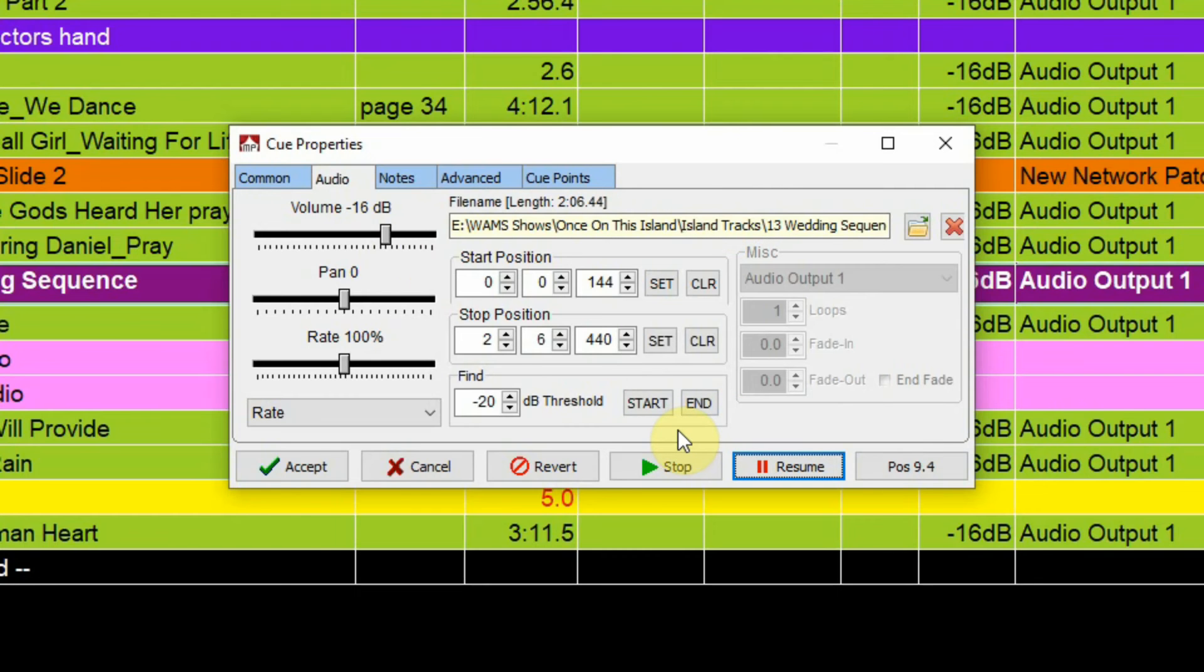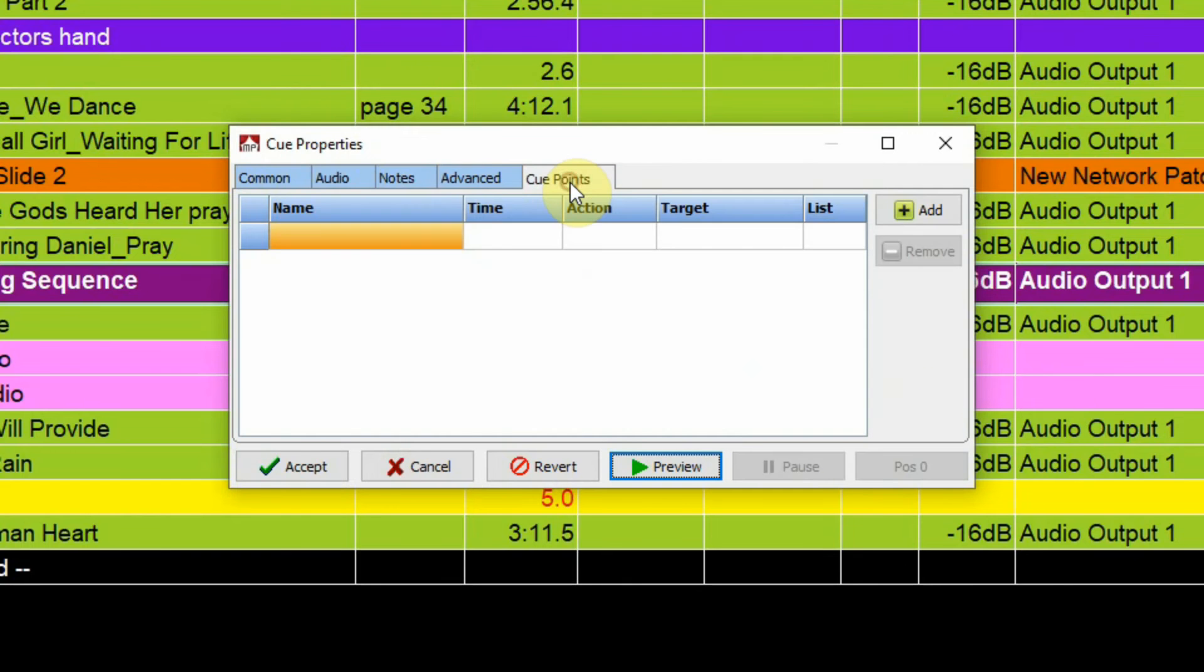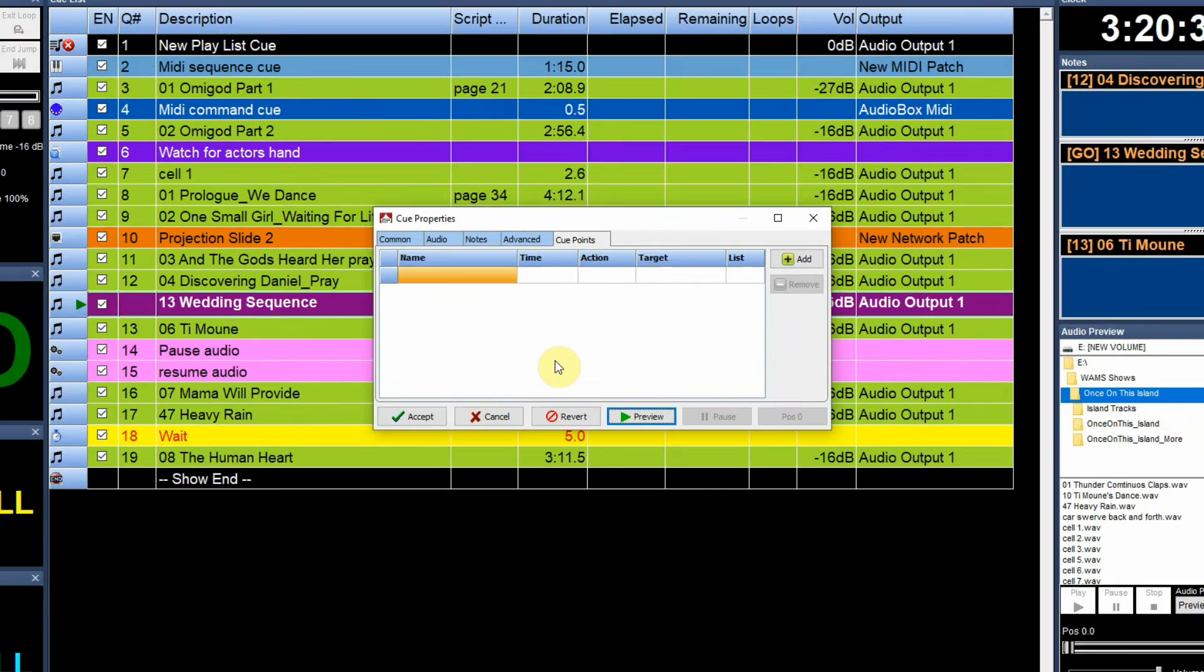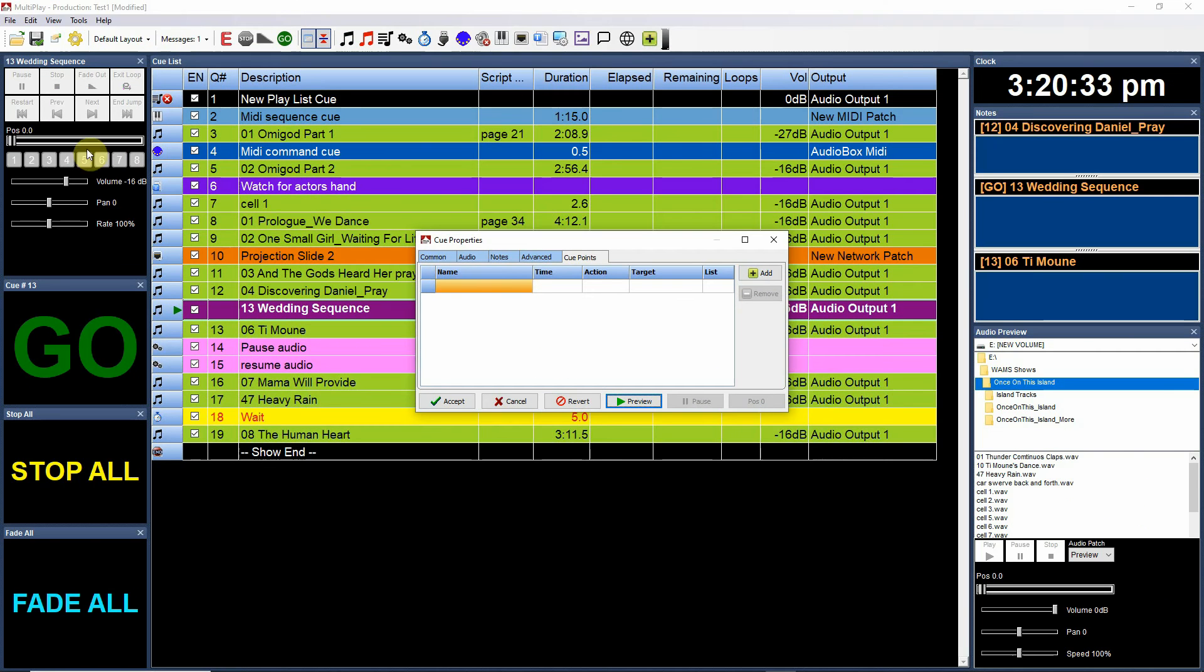Kind of a unique point here that is very useful for rehearsals, and that is cue points. So if you go to the cue points tab, you can preview the audio file and then stop and start it at various points and add those as cue points, and they will appear up here.